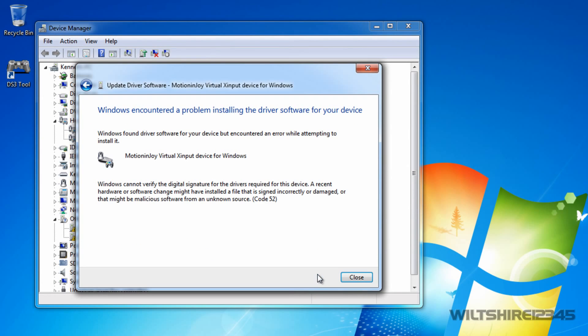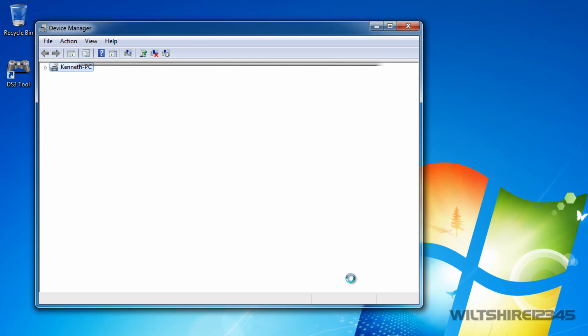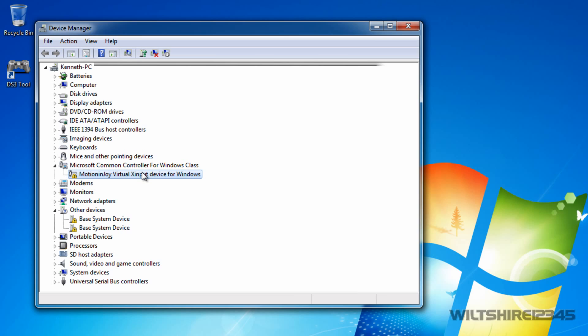It will now install the PS3 controller driver on your computer. I encountered a problem trying to install this driver — that's OK. Click Next and your controller should pop up now. As you can see it has popped up and it recognizes it as the Motion Joy Virtual Controller. The next thing we want to do — and it may ask you to restart your computer — don't restart yet.